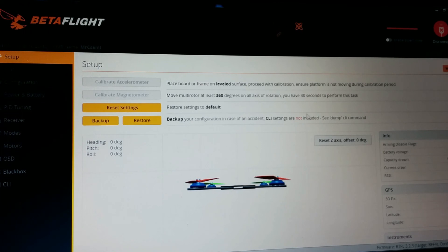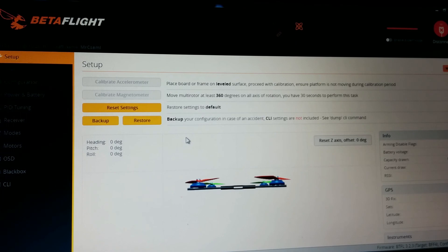That's the main setup you should do with the Betaflight F4. I hope you guys find it useful and have a nice flight time.